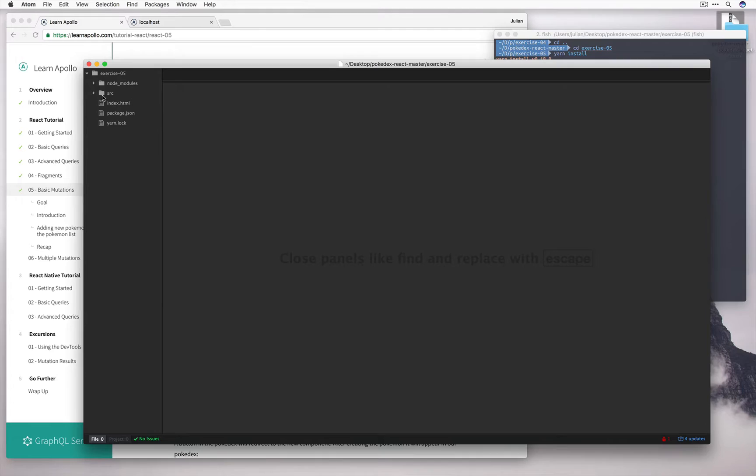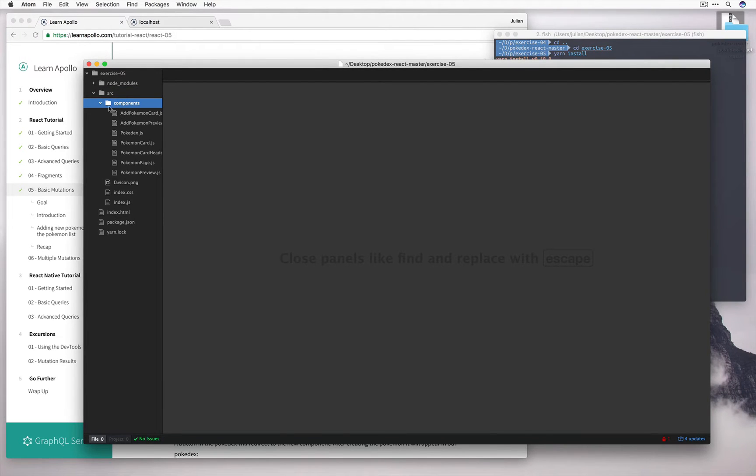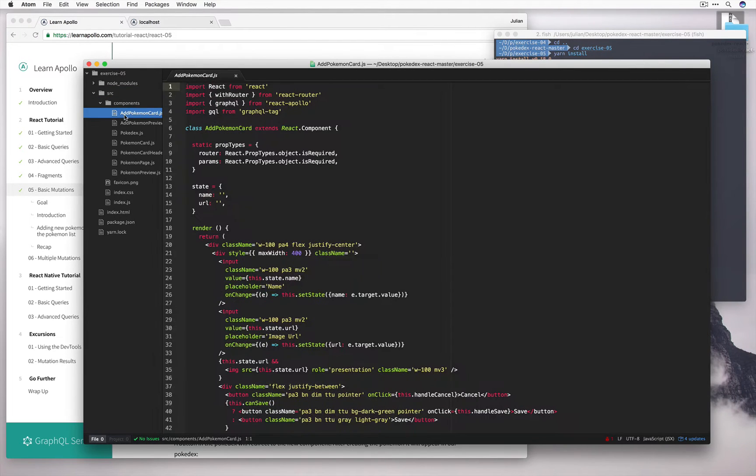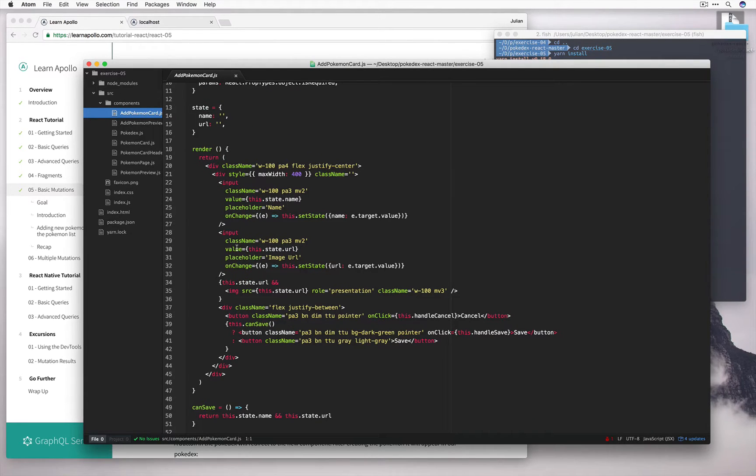So open up source, components, and you can see that we have this new card, add Pokemon card, which takes in some props and provides an input for the name, the url, and then provides some buttons to save or cancel.